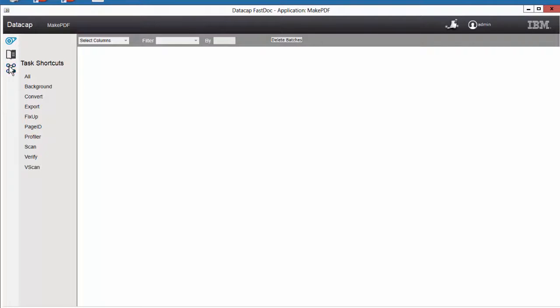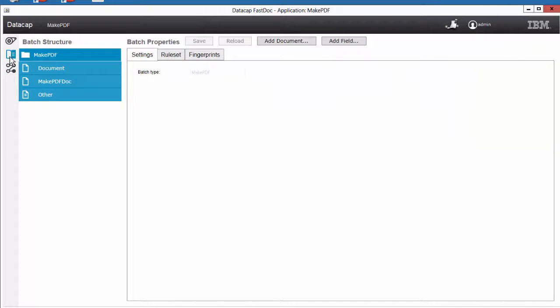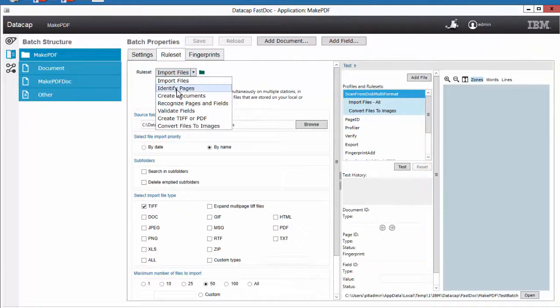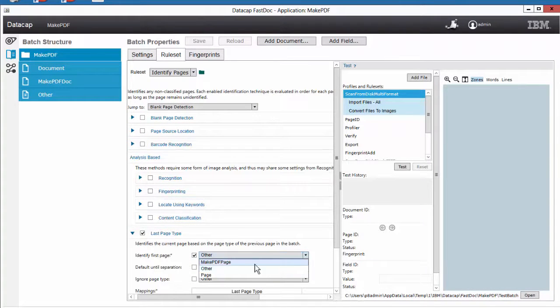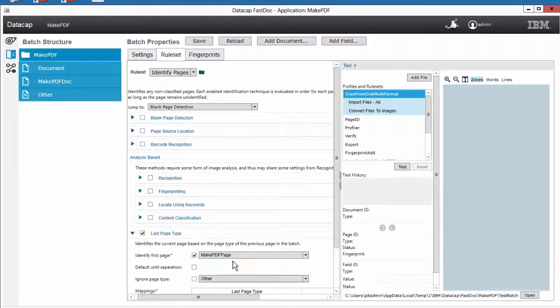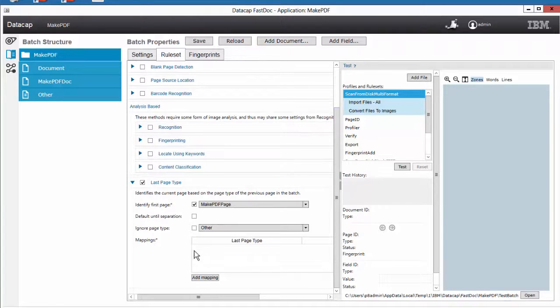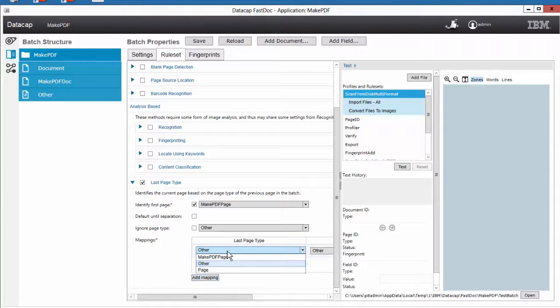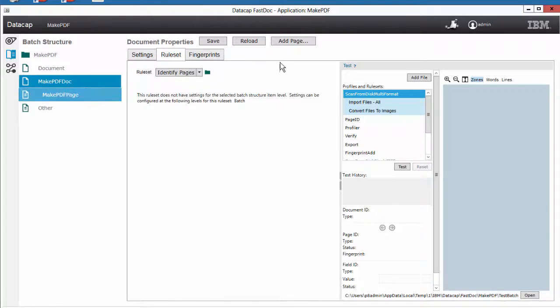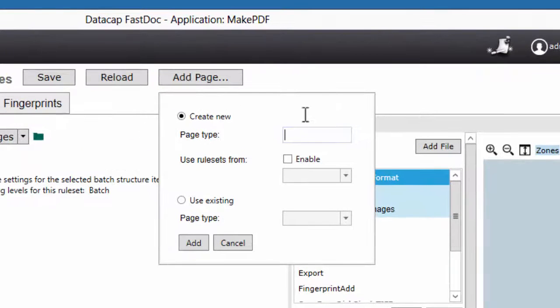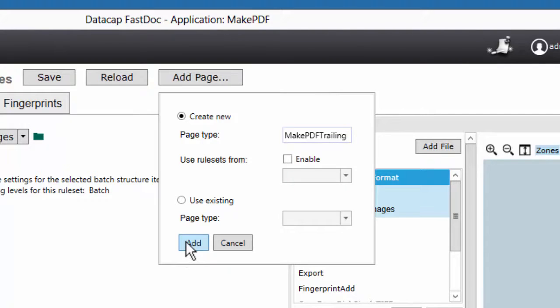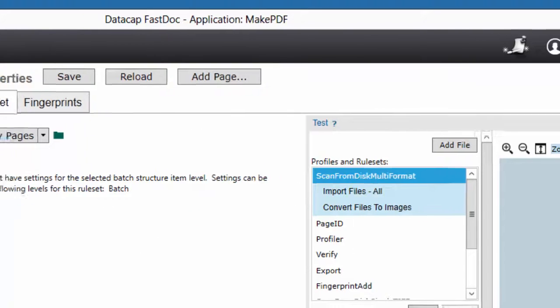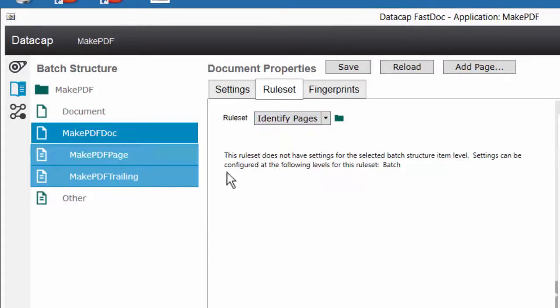Now I'm going to go to my rule sets for identify pages. My last page type. And I'm going to choose my first page type is a make PDF page. I have had trouble with this in the past. Mappings are, so if in case a multi page comes in, I need a secondary page type. I'm going to add a page type called make PDF trailing. So I've got two page types. And when I go to my unidentified pages I'll probably have to log out, log in again, which would be annoying.